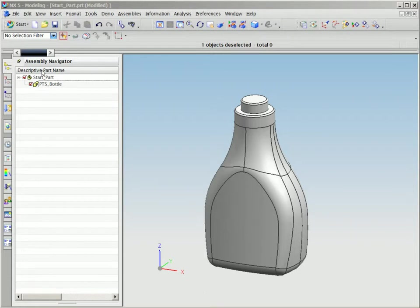Siemens NX software is an ideal tool for the challenges faced by package designers. NX's shape design capabilities enable designers to quickly design and refine the design by using sophisticated free-form shape modeling, surface continuity and analysis, simulation, and visualization tools.